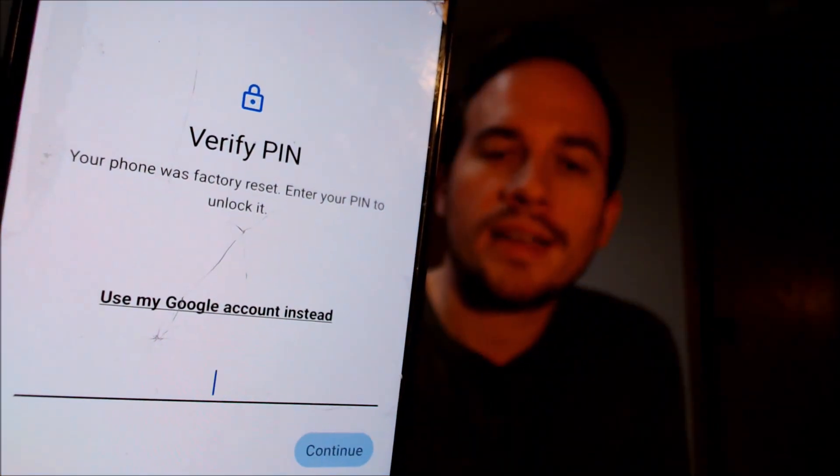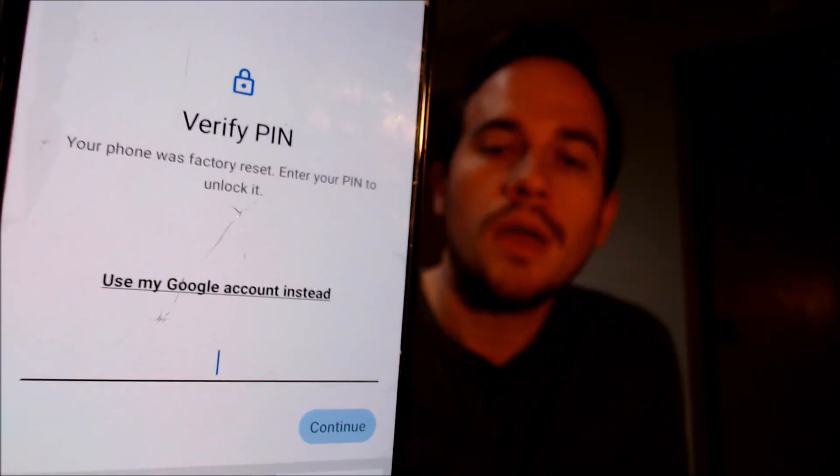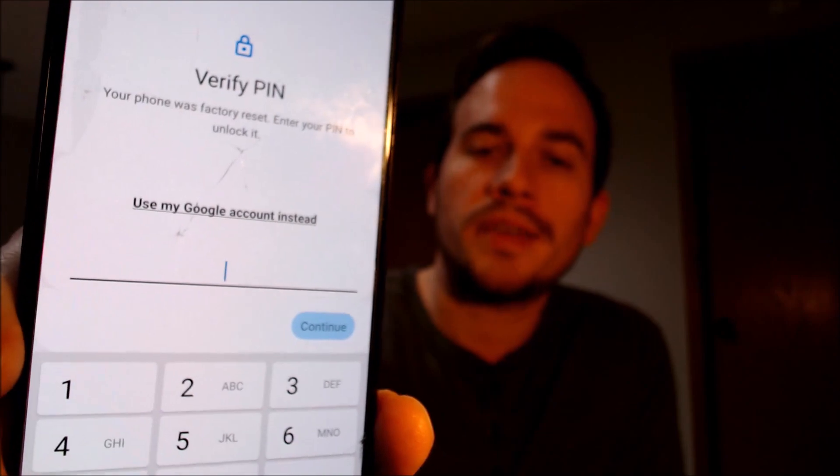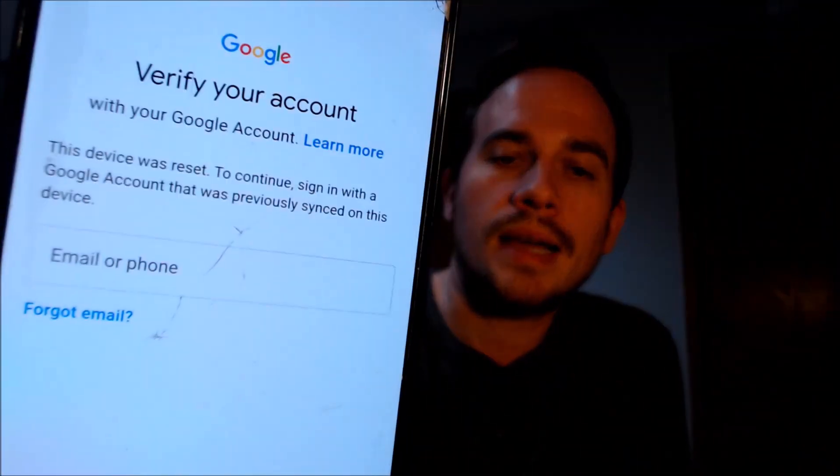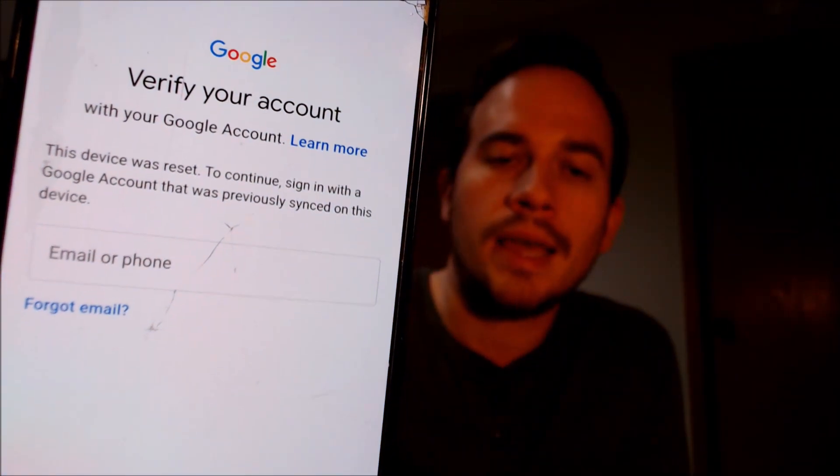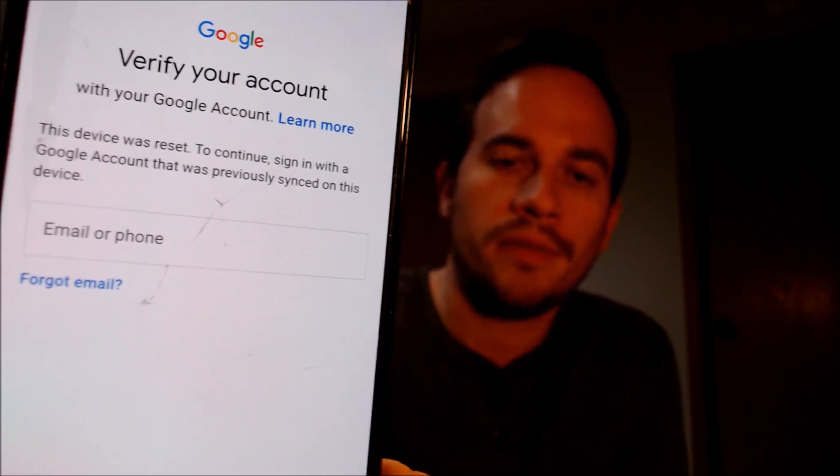Now here with us today, we happen to have a Samsung Galaxy A52 that is a US model, and this is a device that does indeed have the Google account lock enabled. As we can see here as we're going through the initial setup steps, we get to a screen that tells us the device was factory reset, and to continue we have to either verify the previous security screen lock PIN that was used, or if we tap on 'use my Google account instead,' it'll pull up the second option where we have to sign in with a Google account that was previously on the device.